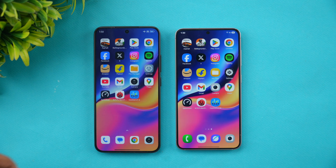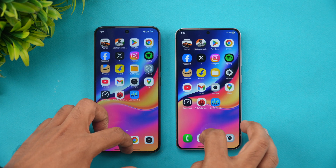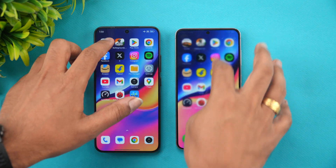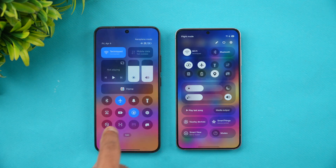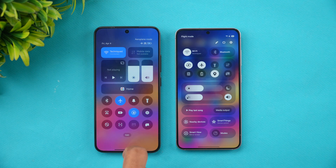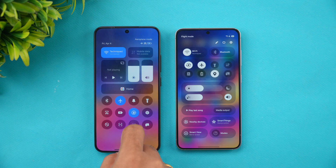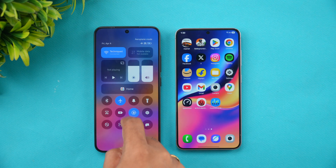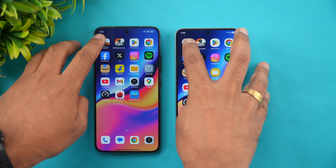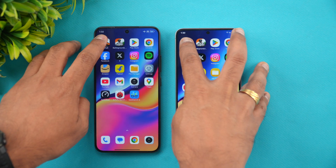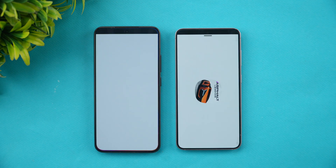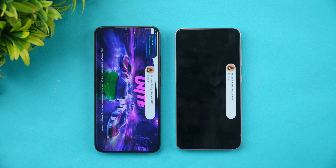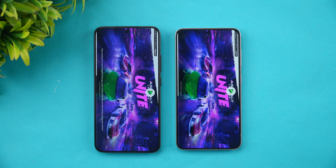Let's clear all background apps. Both devices are in airplane mode and connected to the same Wi-Fi network. Let's start with Asphalt Unite and see which one opens it faster.